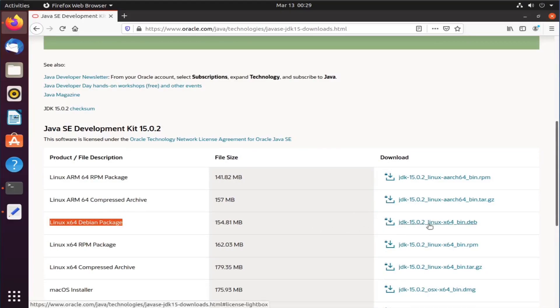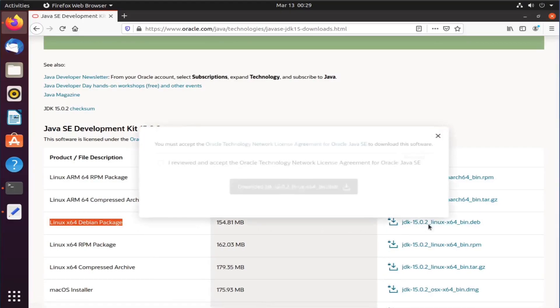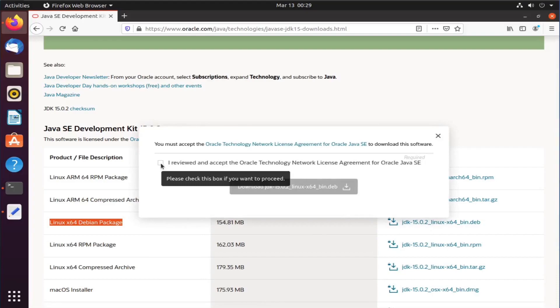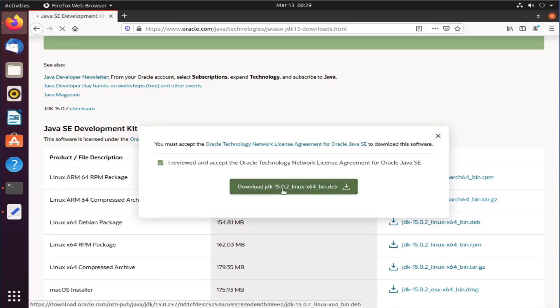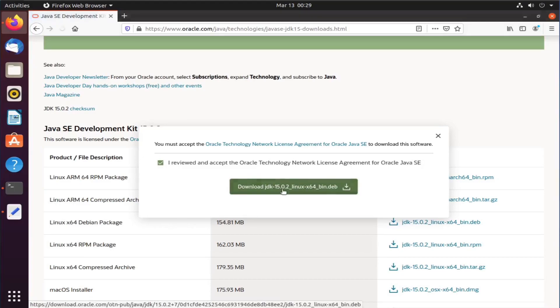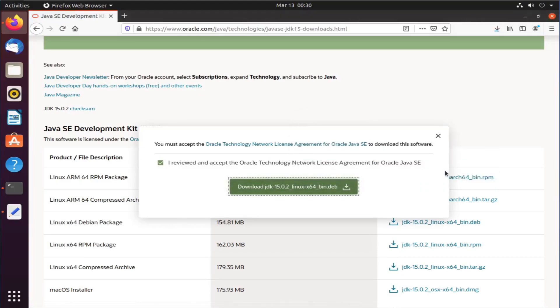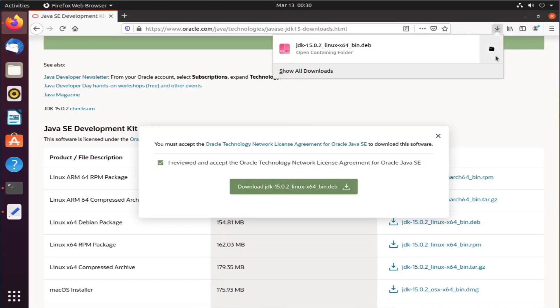Click on the download link over here, select the checkbox and click on download JDK 15.0.2. It may take some time to download the file. Okay, my download is completed. So let me minimize the browser and go back to my terminal.